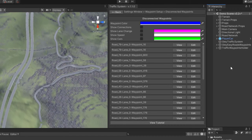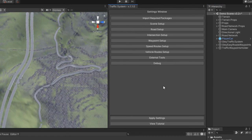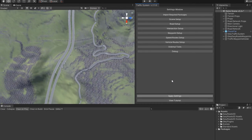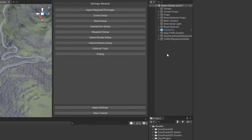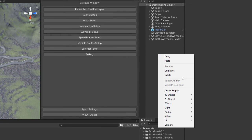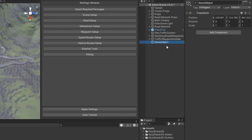After you are happy with the result, hit Apply Settings. On large scenes like this one it can take up to a minute or more, because it will convert all waypoint game objects into runtime structs for better performance and memory optimization.